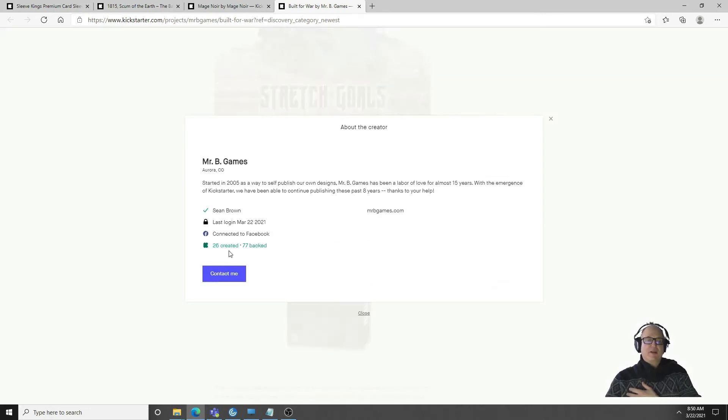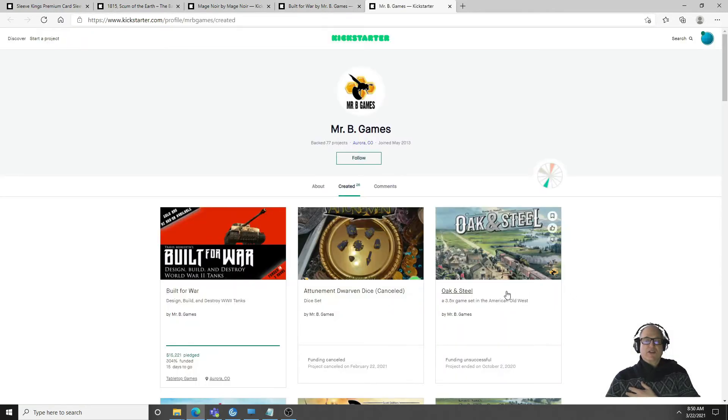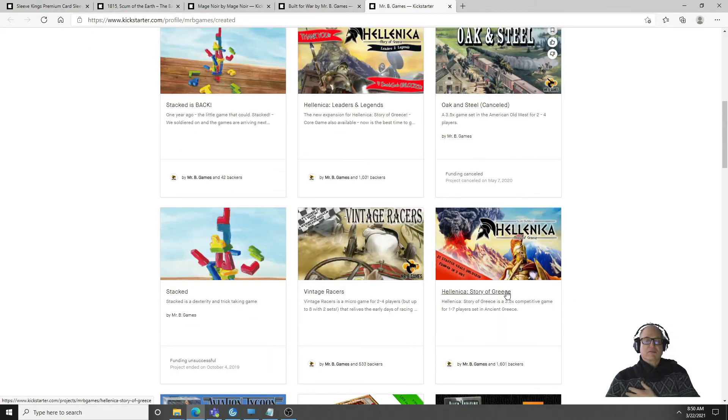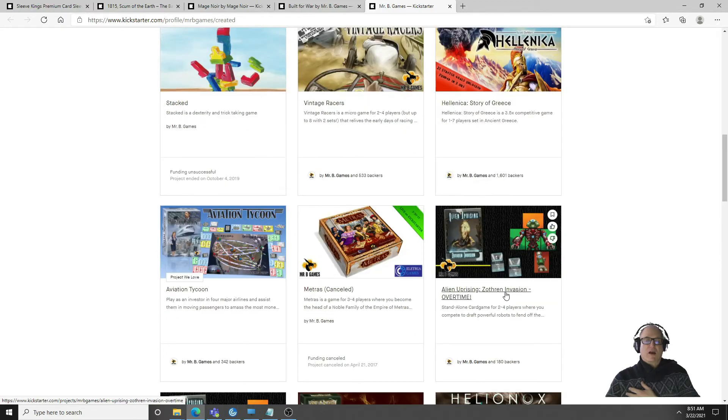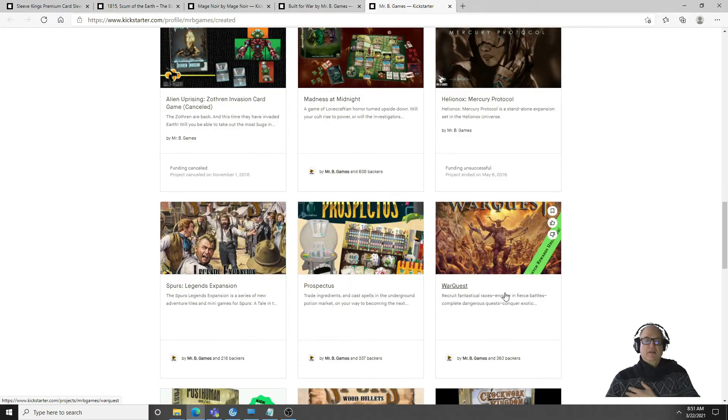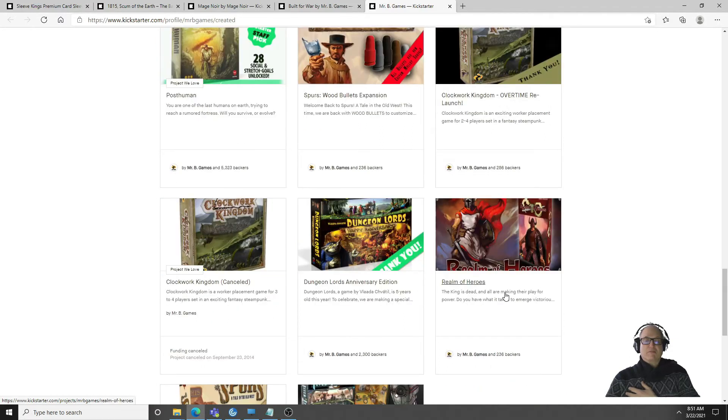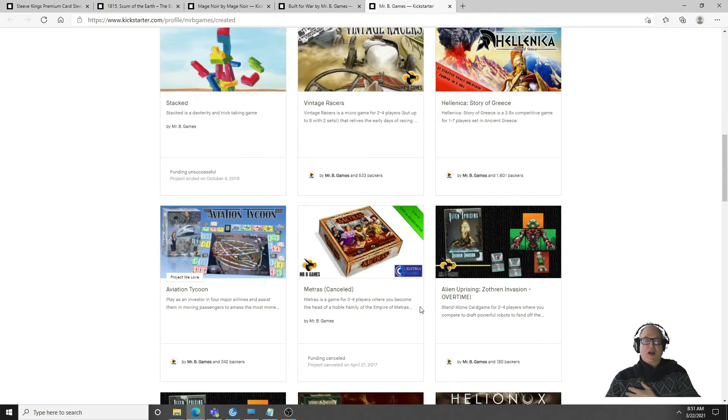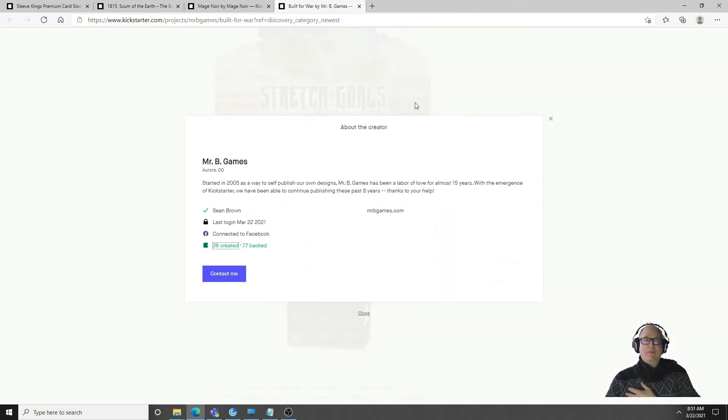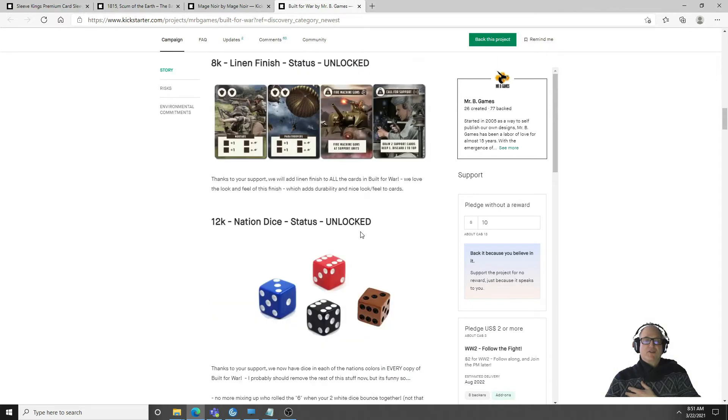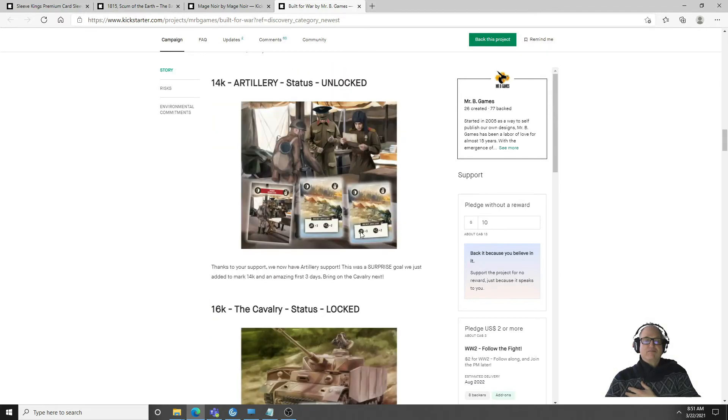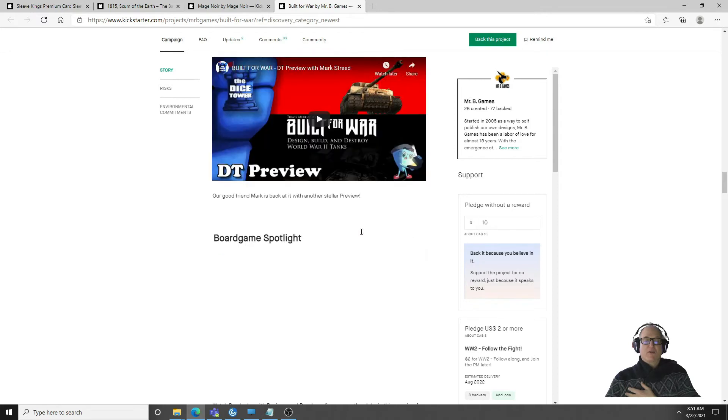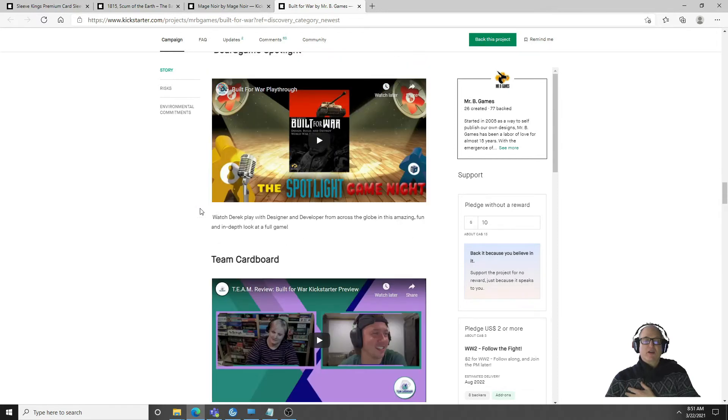You get 78 cards, apparently 128 tiles, there's the setup there. Nations dice, you can play Russian tanks, German tanks, I'm sure US tanks. It has some stretch goals. Mr. B Games, it looks like they've created 26 games in the past. I've never heard of them but that does not mean anything.